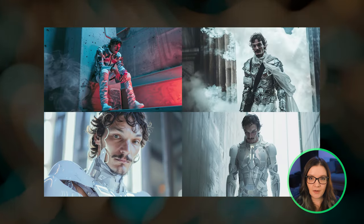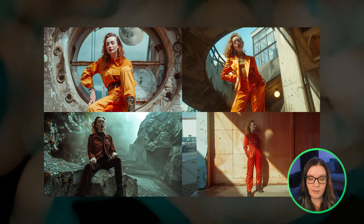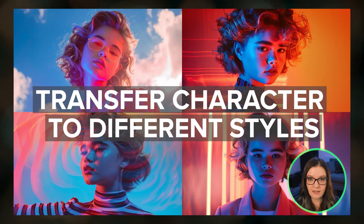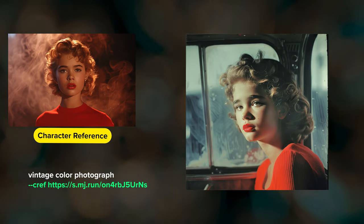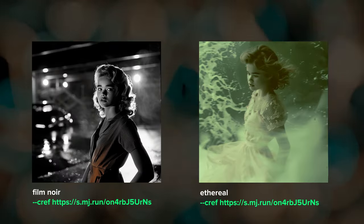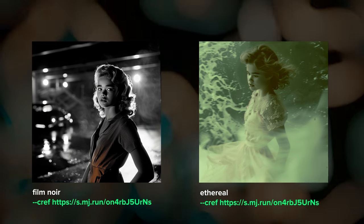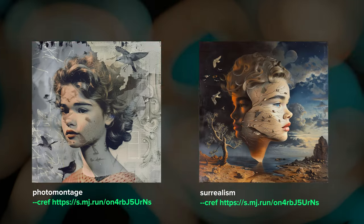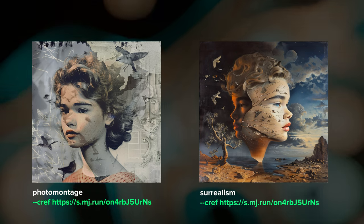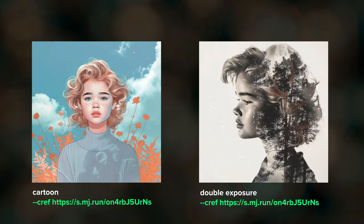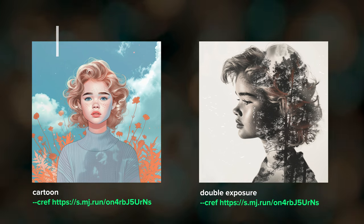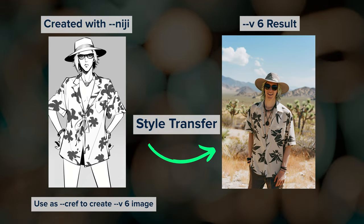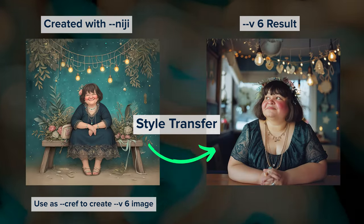Now that we've covered the basics, let's go through some different techniques and applications. One of my favorite uses of character reference is transferring a character to different visual styles — you can prompt for stylized renditions like an oil painting, a vintage photograph, or comic book art. Just because your character starts as an illustration or a photograph doesn't mean it has to stay that way. In these examples I only described the style; once a CREF is defined, Midjourney will aim to put that character in your results. Some of my favorite character references have been ones created using Midjourney's anime-trained model, Niji, and then transferred to a photographic style with V6.